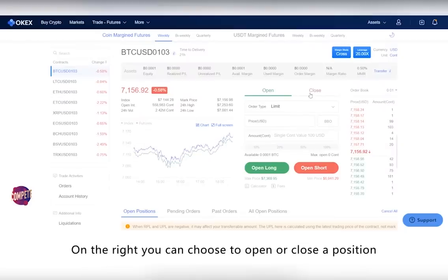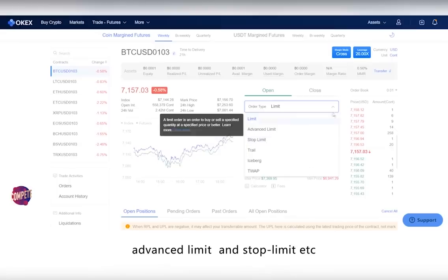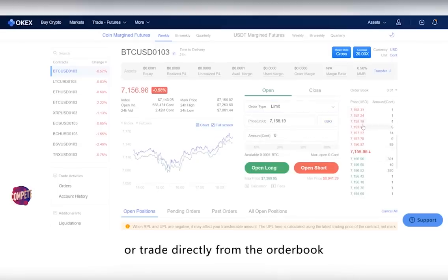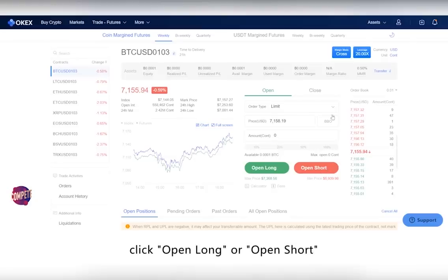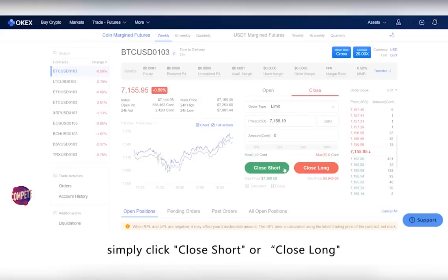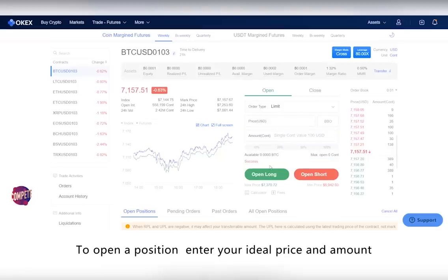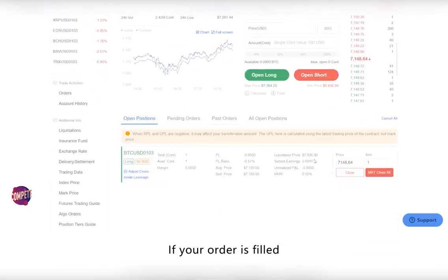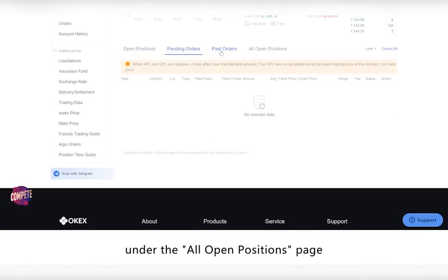On the right, you can choose to open or close a position. We offer a range of order types such as limit, advance limit, and stop limit. You can also use the best bid offer (BBO) or trade directly from the order book. To open a new position, click open long or open short. To close a position, simply click close short or close long. Enter your ideal price and amount, noting that your price should not exceed the maximum and minimum prices shown. If your order is filled, it will appear under open positions; if not, it will be under pending orders. All your futures positions can be found under the all open positions page.